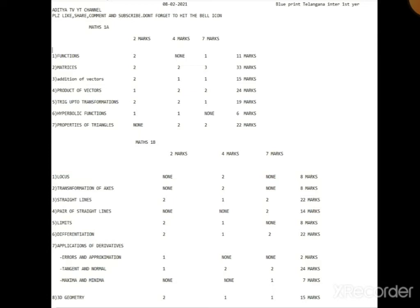Application of Derivatives includes: Errors and Approximation - first exercise is 1B 2 mark question, so prepare carefully. Tangents and Normals - very important concept, 1 exercise is normal, so prepare that exercise well for 24 marks. Maxima and Minimum - last exercise of Application of Derivatives gives 7 marks. Total Application of Derivatives: 7 plus 24 plus 2 equals 33 marks.